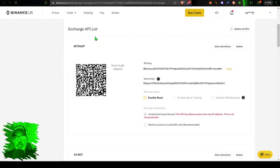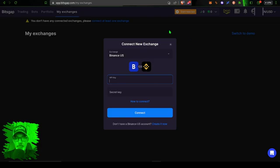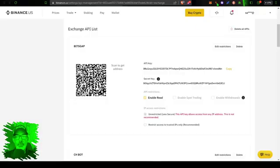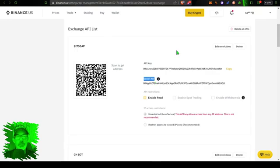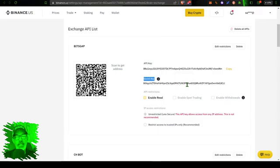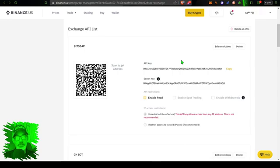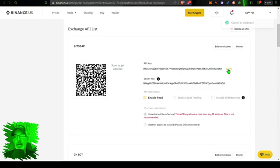So from my email I can click on 'Confirm API Key Creation,' and now I can scroll down and find that information I need from my Exchange API list. Again, if we jump back over here to Bitsgap, I need the API key and I need the secret key. And so if we jump back over here to Binance, you can see my API key and the secret key.